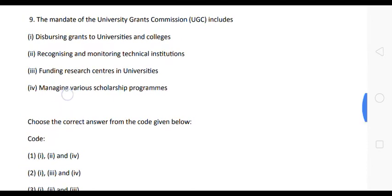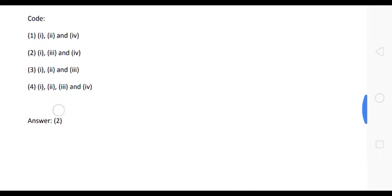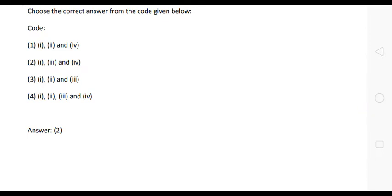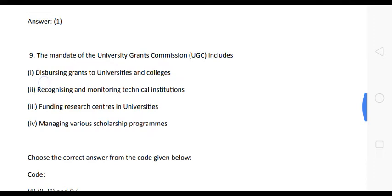Next question: the mandate of the University Grants Commission includes which of the following? Options: one, dispersing grants to universities and colleges; two, recognizing and monitoring technical institutions; three, funding research centers and universities; four, managing various scholarship programs. The correct answer excludes option two — options one, three, and four are correct: dispersing grants, funding research centers, and managing scholarship programs.